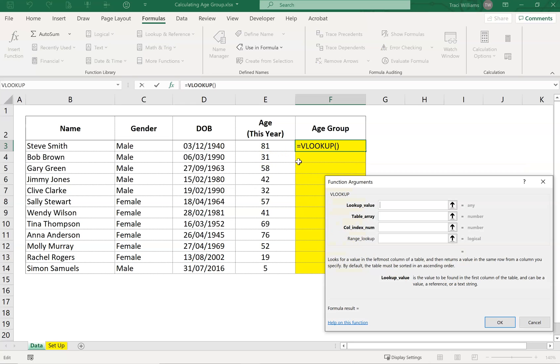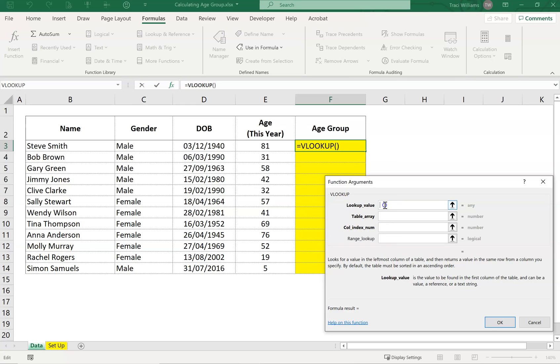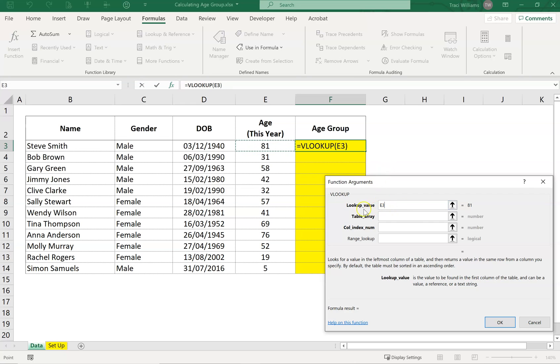What the wizard does is it populates the formula within the cell itself, and you can see it building up there. We just fill in these four little boxes, and it will populate the formula for us. The first thing is what is the lookup value. This means what do you want it to look for. Here we want it to look for this value in cell E3. I'm literally clicking on cell E3, or I could have just typed E3 into that cell as well.